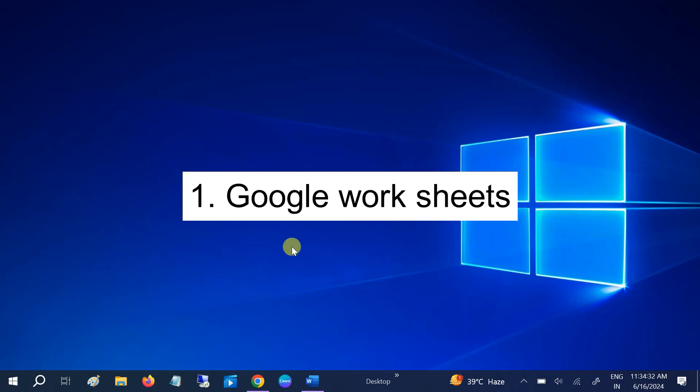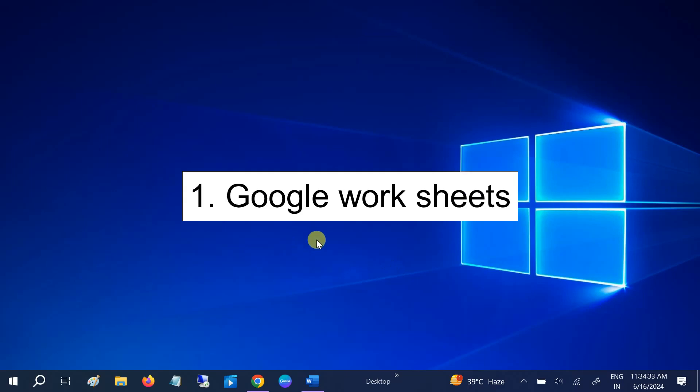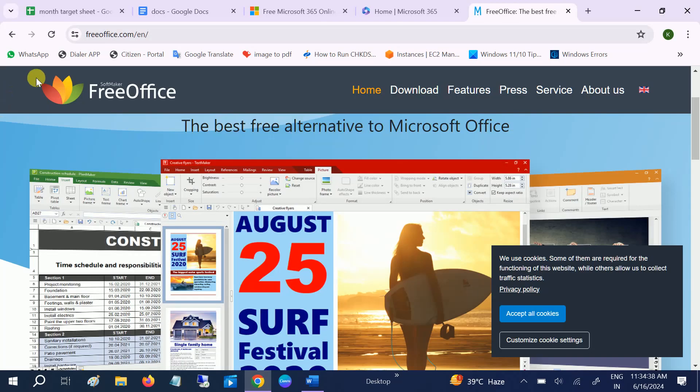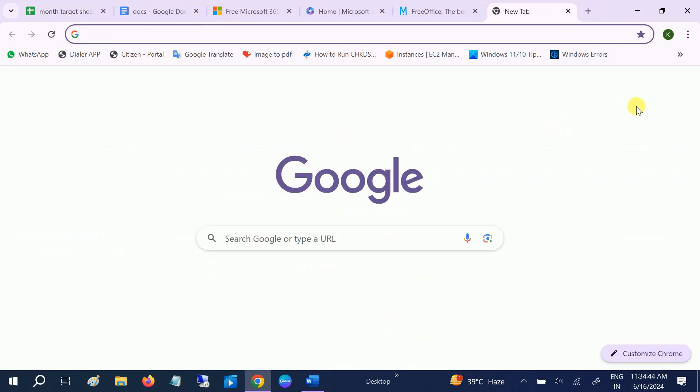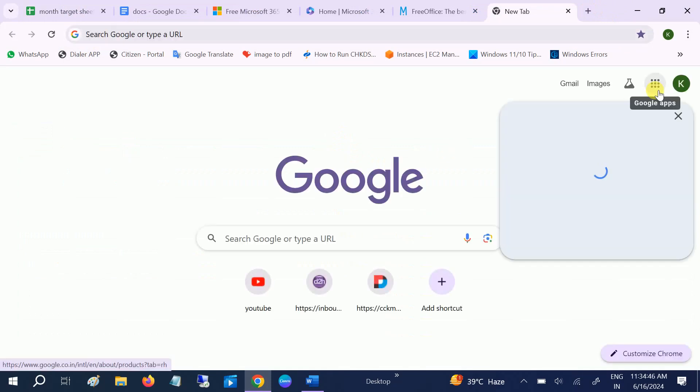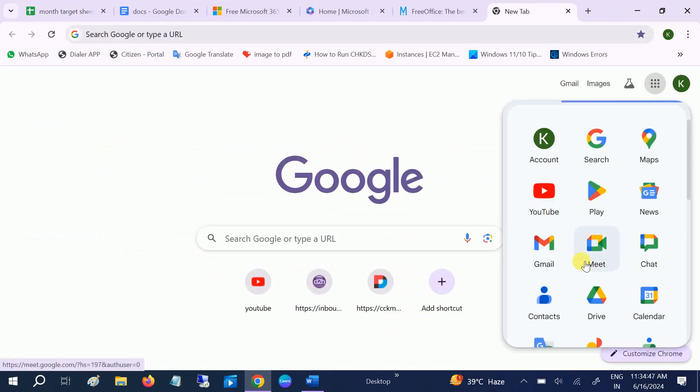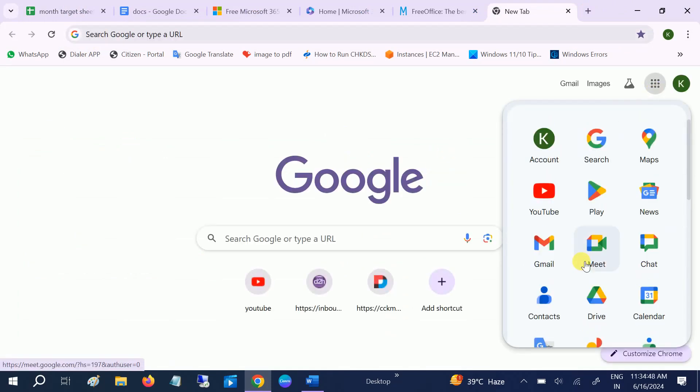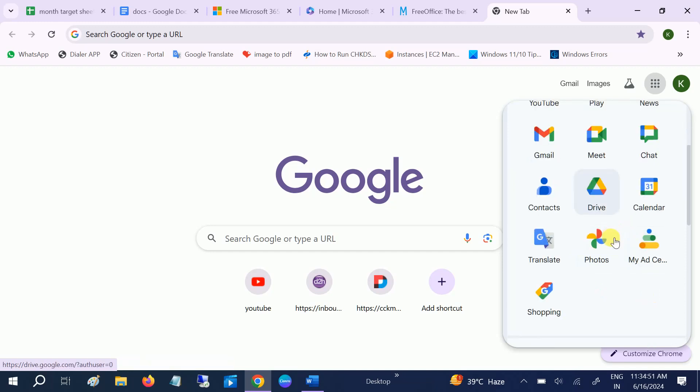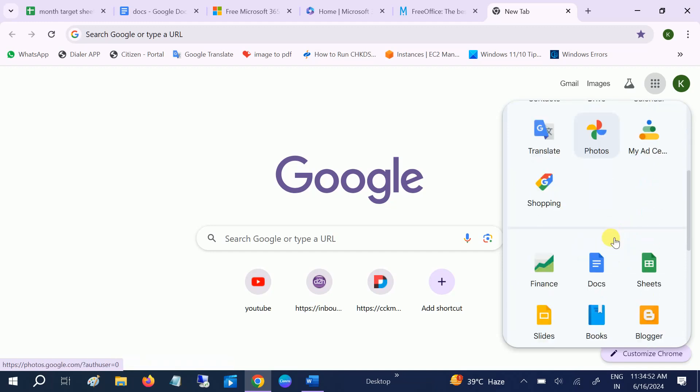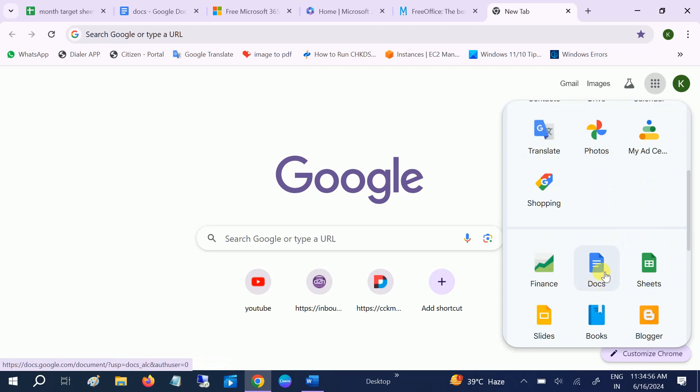First, I will talk about Google Docs or Google Sheets. Simply log in with your Gmail, then go to the nine dots here and look for this option. This is Sheets, this is Documents like Word.